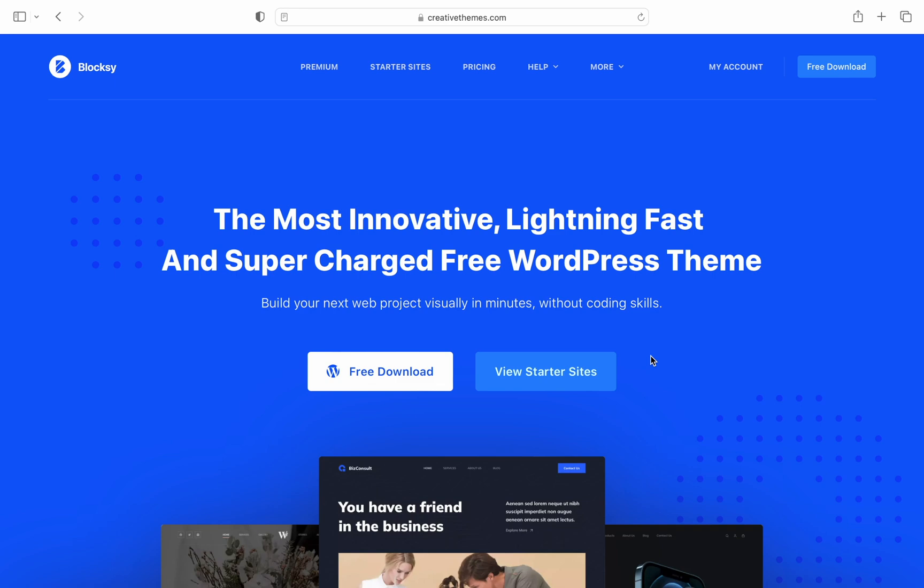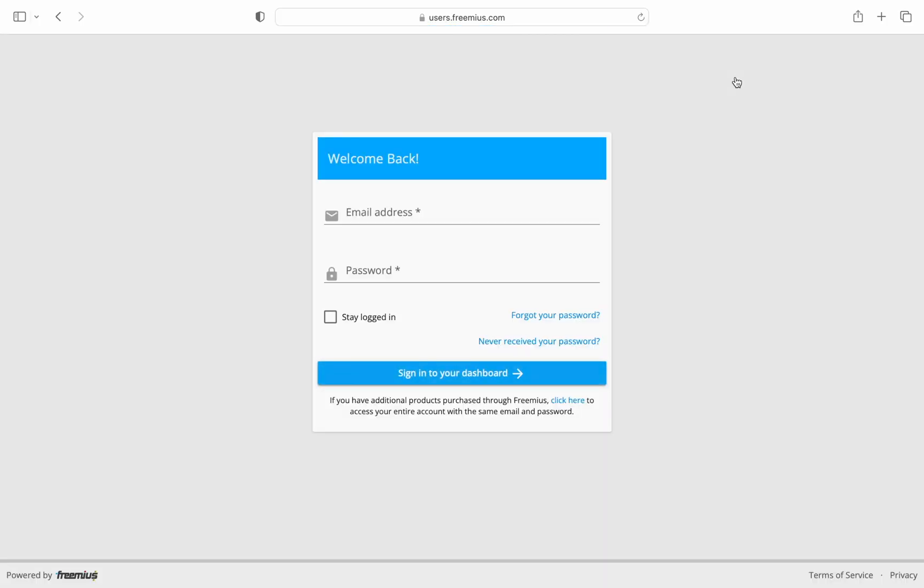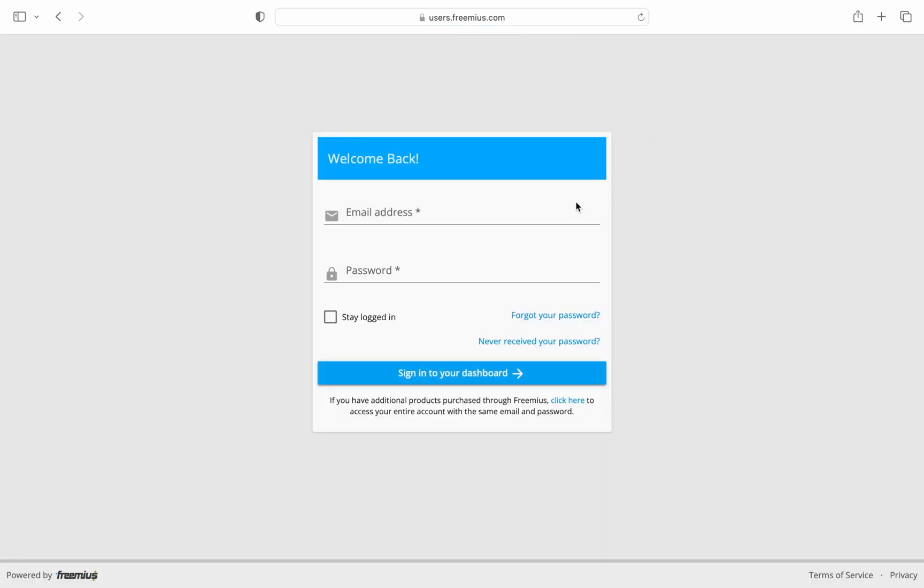First you'll need to navigate to the Creative Themes website then click on the my account button at the top. Login and you're ready to manage your account.